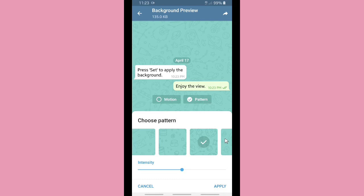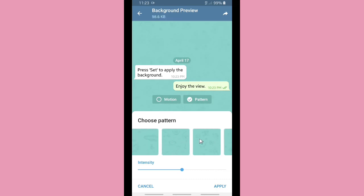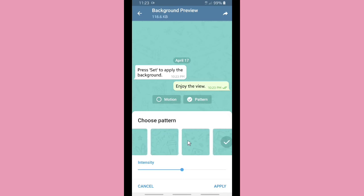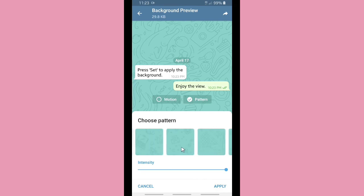You can also set the intensity of the pattern — you can make it clear or a little bit faded, adjusting the opacity. There are a lot of options and too many patterns to go through all of them, so check them out yourself on your phone in Telegram.